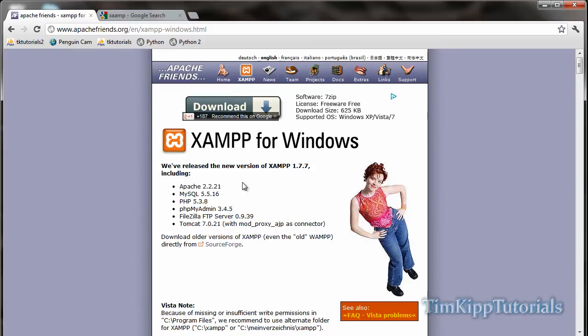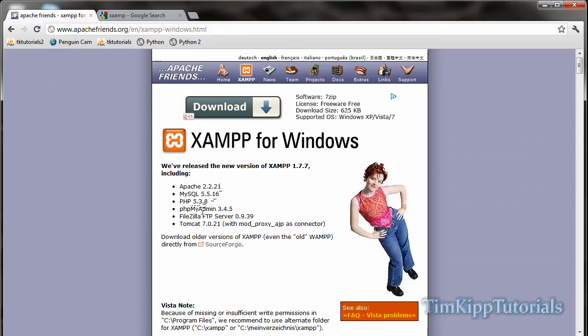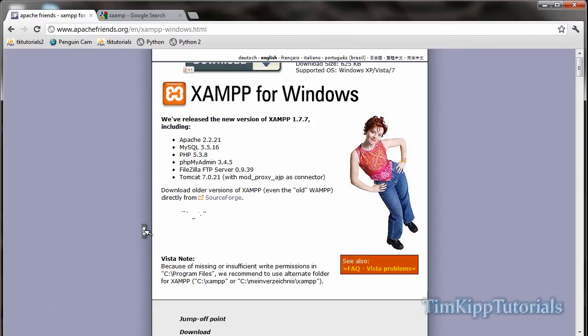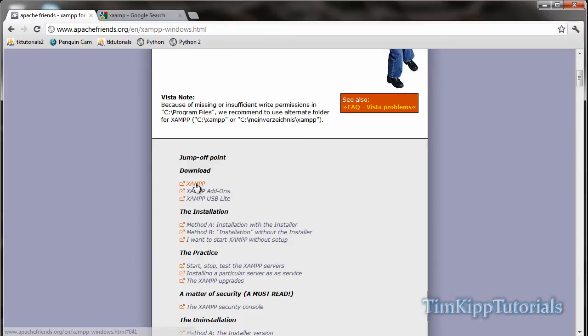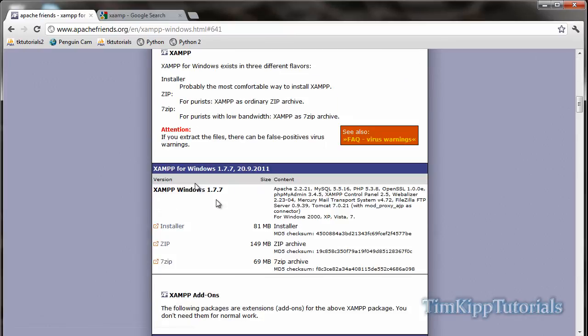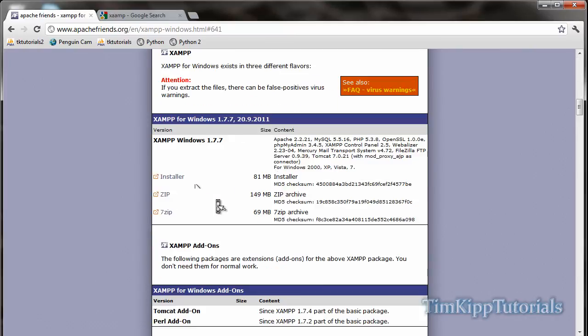As you can see Apache server is included in MySQL, PHP, PHPMyAdmin which is a database. You can manage your database from your web browser using PHPMyAdmin. FileZilla which is a file transfer protocol server and Tomcat which is used for Java. If you scroll down you can see for installation and download you can click on download for XAMPP and you'll be taken down to the latest version which is 1.77 at the time of this recording. I'm recording on April 30th of 2012.